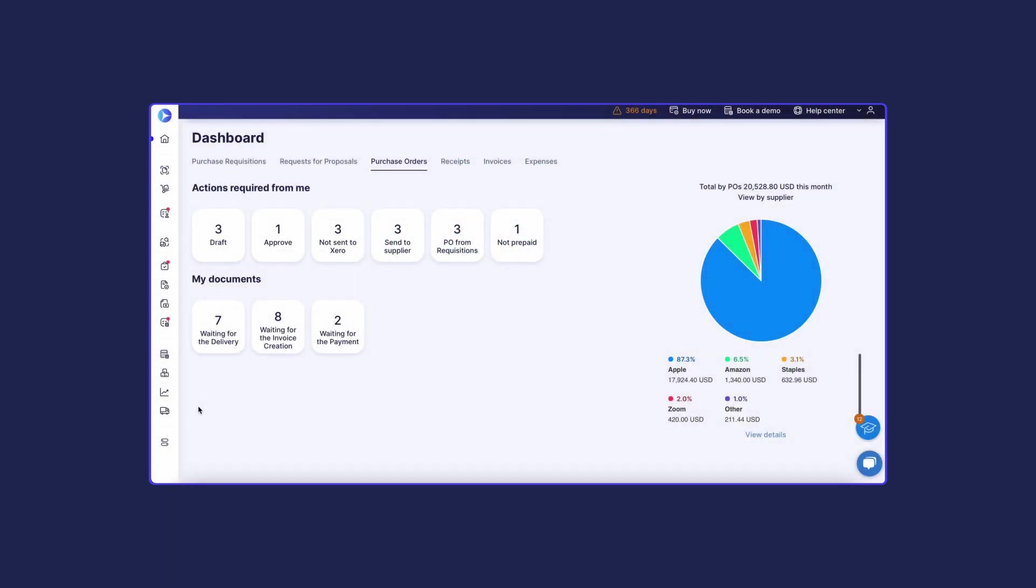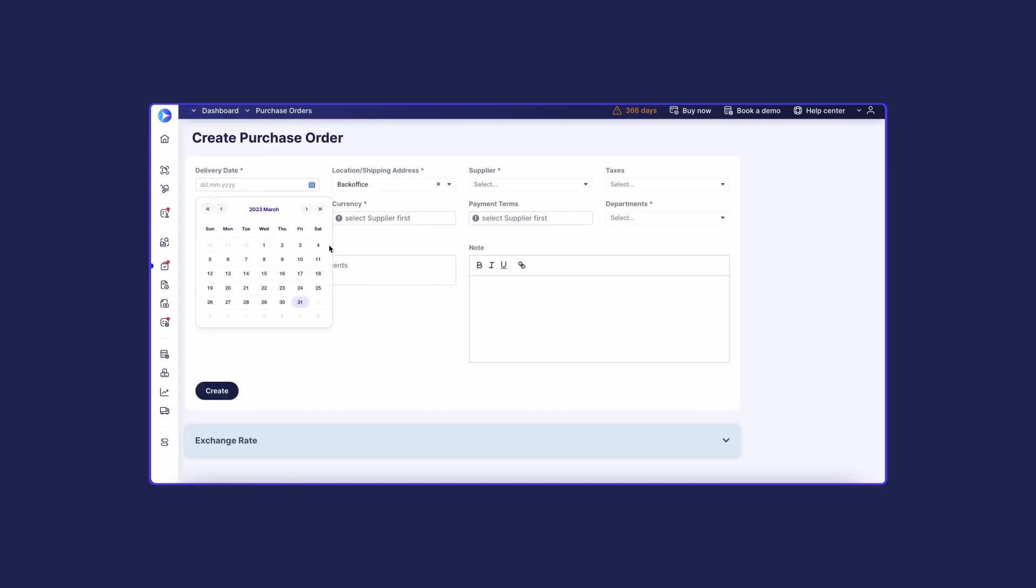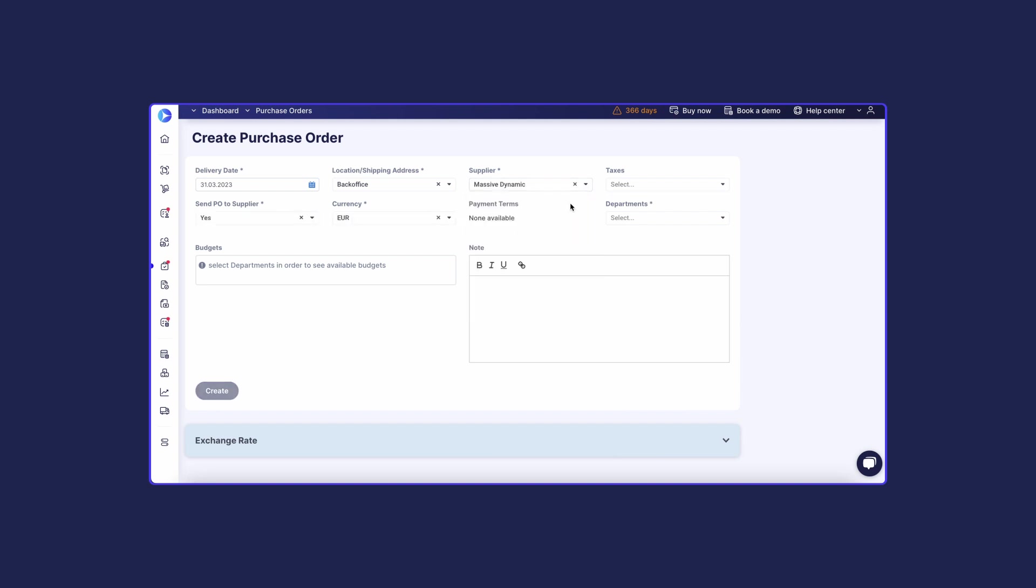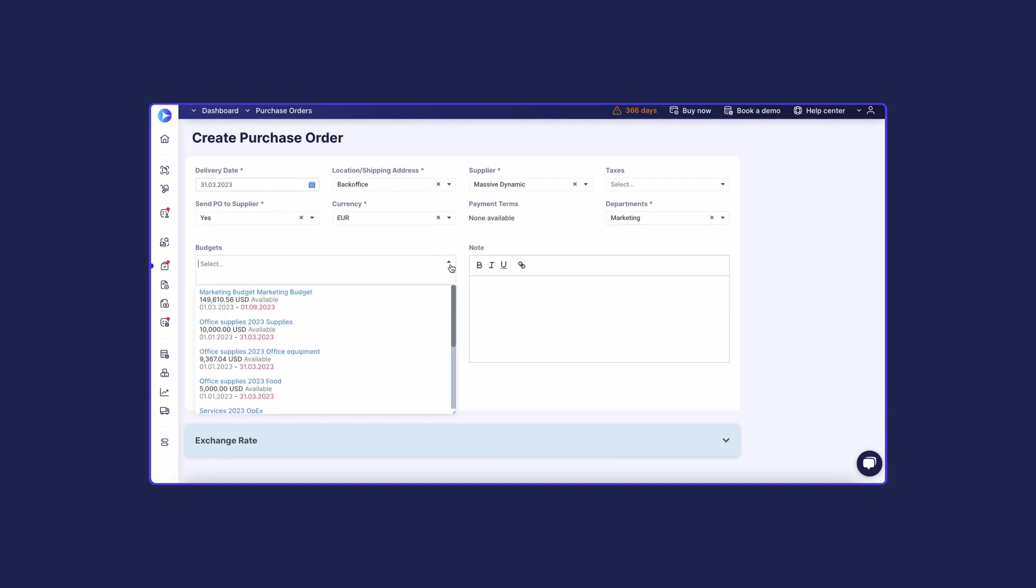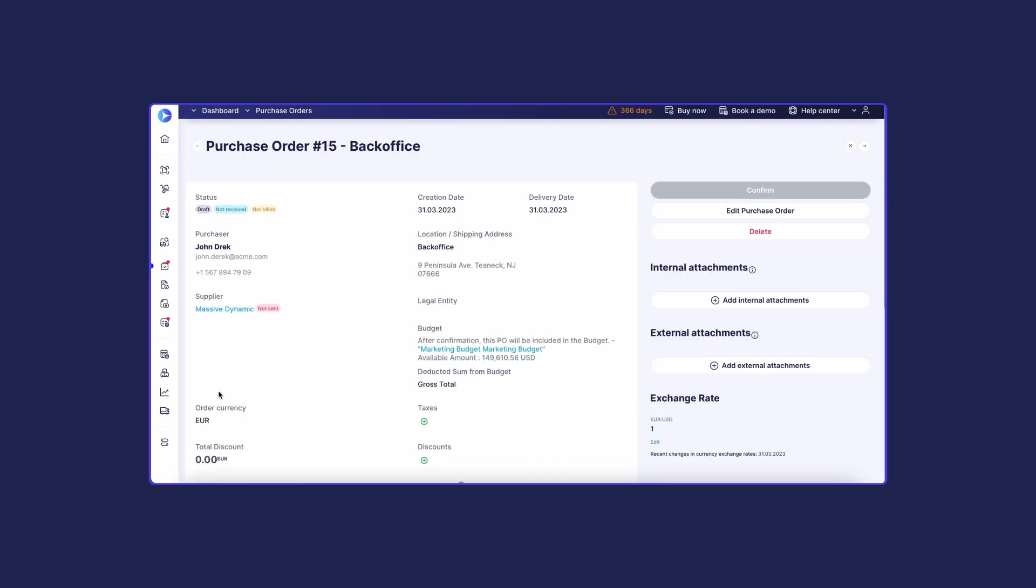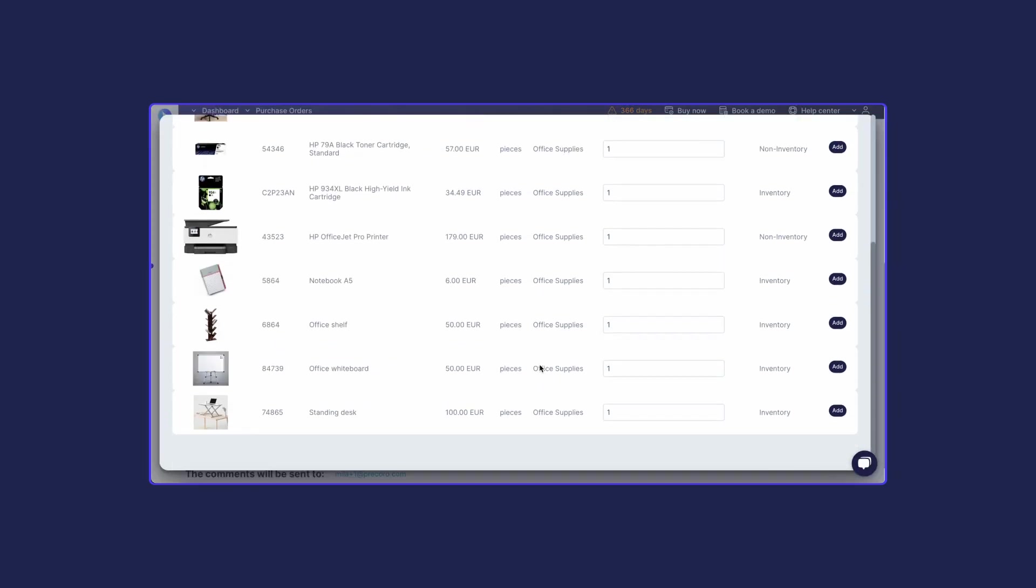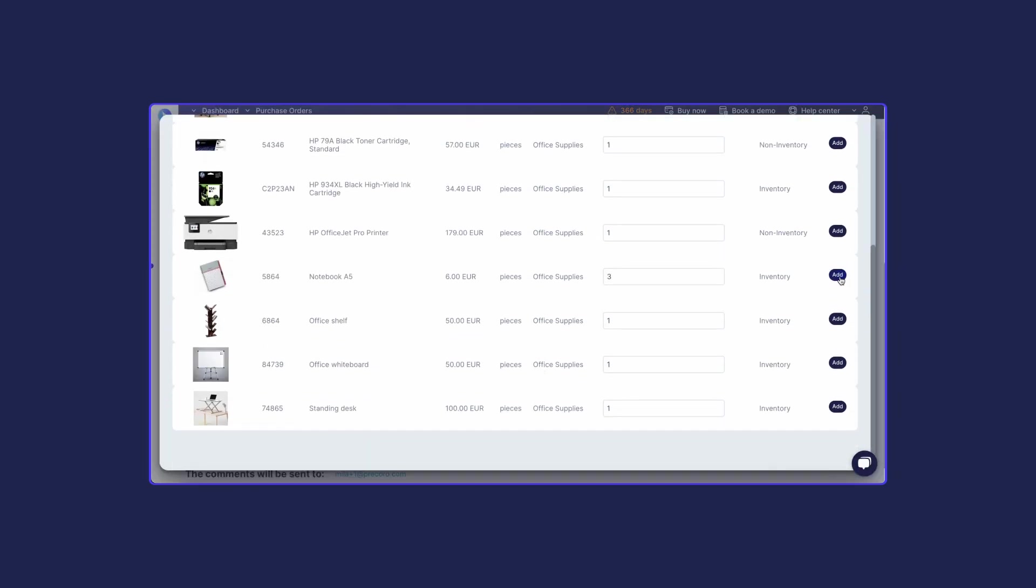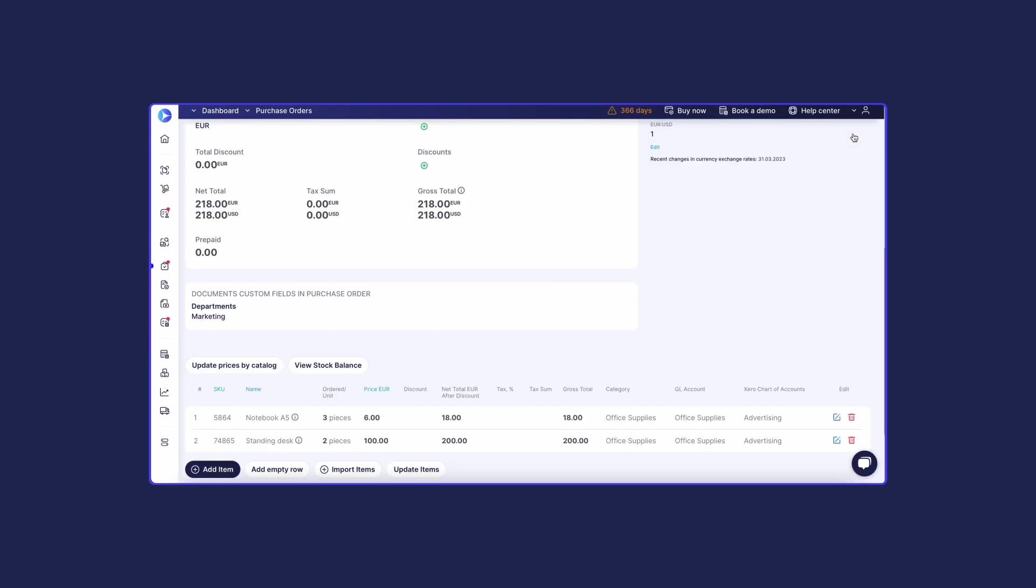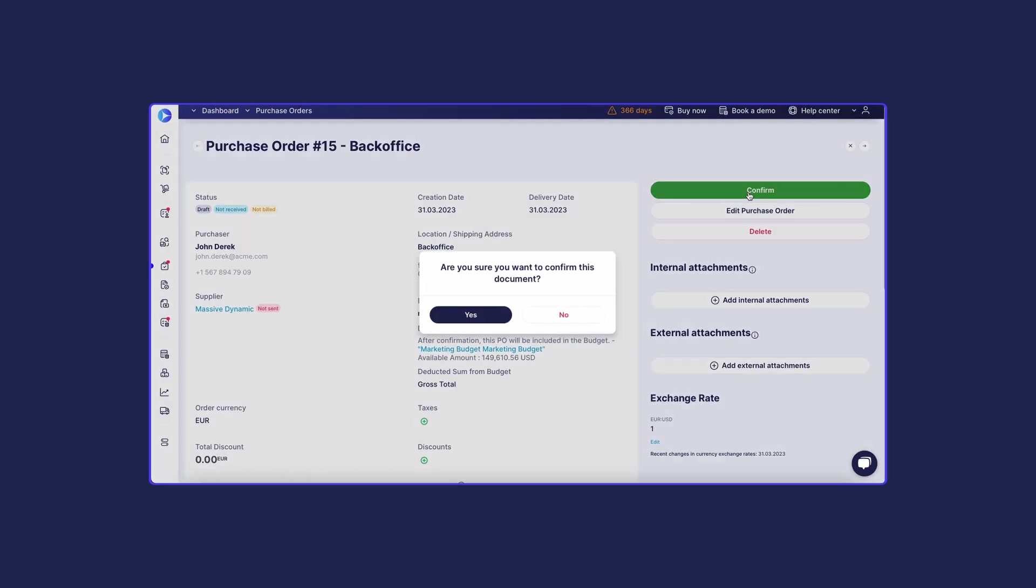Go to the left-side menu and click the plus sign on the Purchase Order tab. Fill out all the required fields, like delivery dates, shipping address, supplier, department, and currency. You can also assign additional fields, such as budgets or terms of conditions, and provide supplementary notes. Press the Create button. Add the items you need from your catalog. Attach additional documents if necessary. Press the Confirm button.